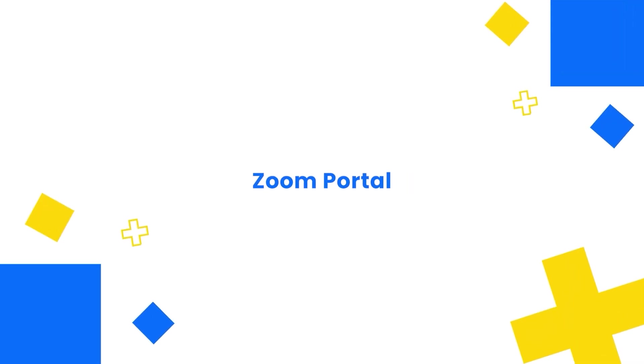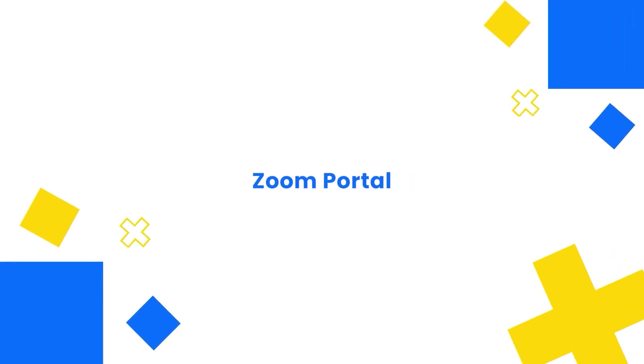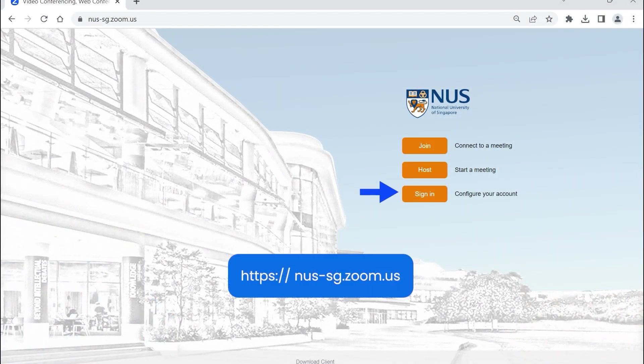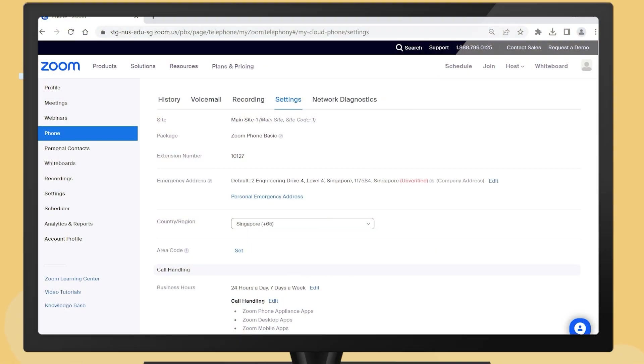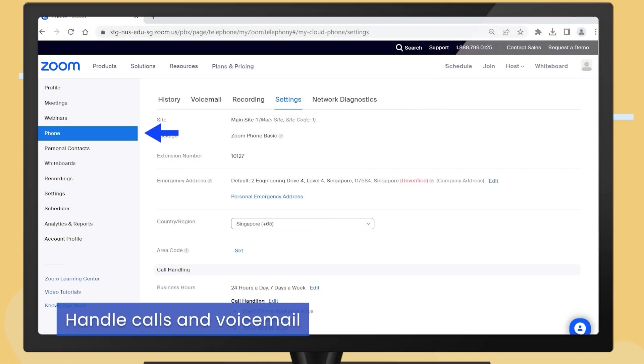Other phone settings are available in the online Zoom portal. From your favorite browser, access the Zoom portal and sign in. Once you are signed in, click on the Phone tab. This is where most of your phone settings are found.